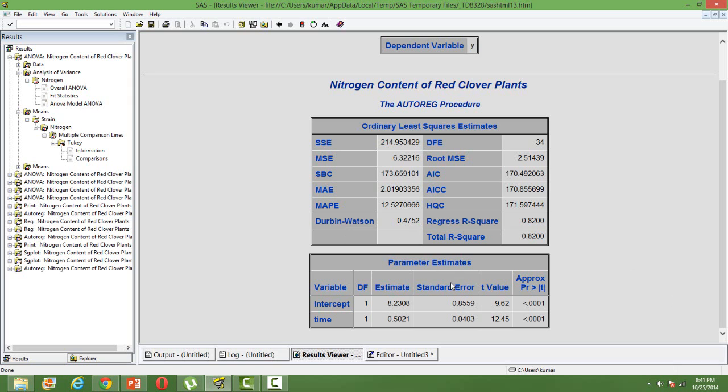And the parameter estimates you have the estimates, standard error, corresponding T values and P values. Pretty much same to what we get in PROC REG. And now this standard error is unbiased.